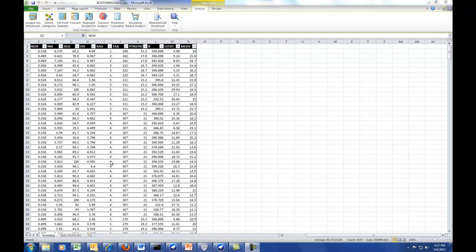We are going to do an example of how to do an estimation in Excel. So rather than predicting a classification — donor, not donor, churner, not churner — we're going to do a continuous variable.